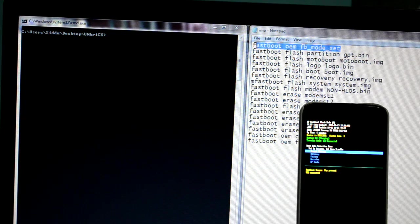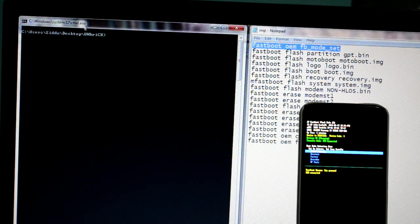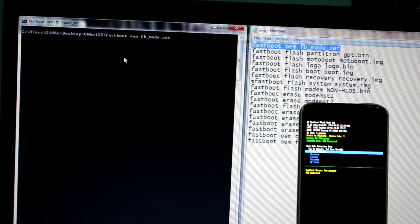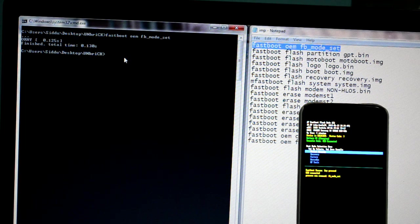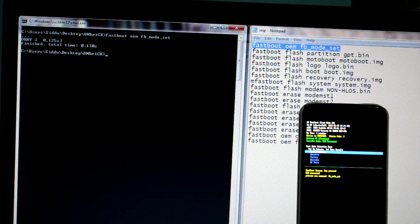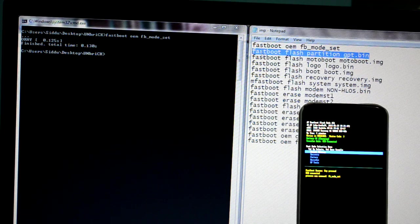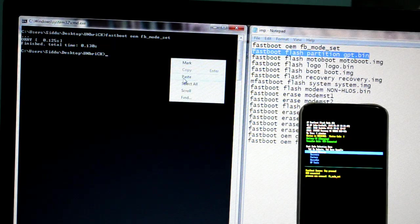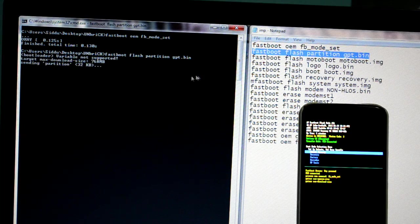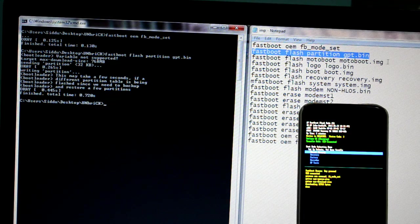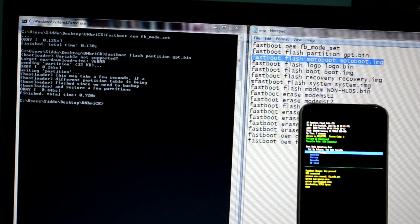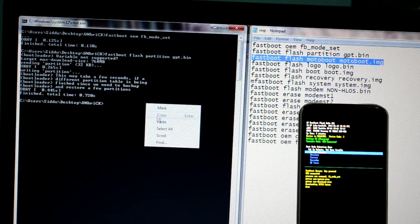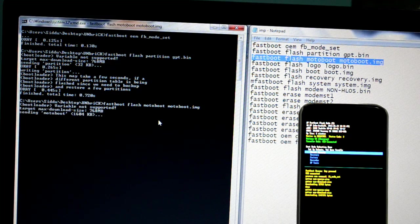After this is done, open the notepad, simply copy and right-click to paste them. Press enter. As you can see, some process has begun. Keep doing this until the whole process is done. It's a lengthy process, so you have to be patient with it. If you aren't patient, you'll probably brick your phone again.